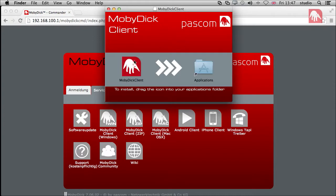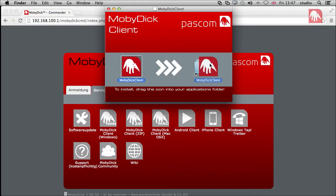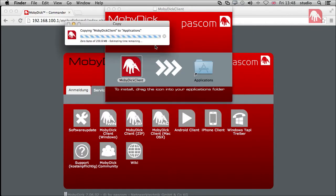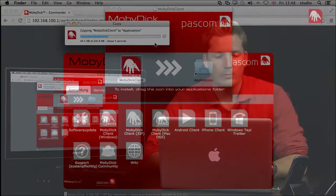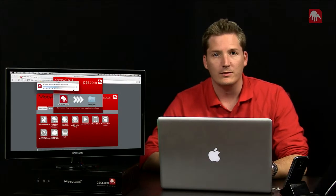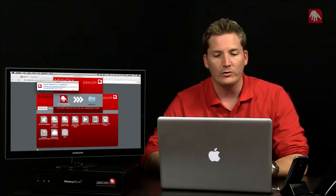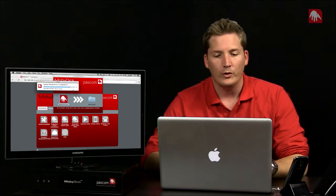And as with all Macs, to actually finish the installation, you need to drag the program to the applications folder. And I've already got one in there, but I'm just going to replace that one. It takes a couple of seconds. About 200 megabytes. And then we're ready to go almost.